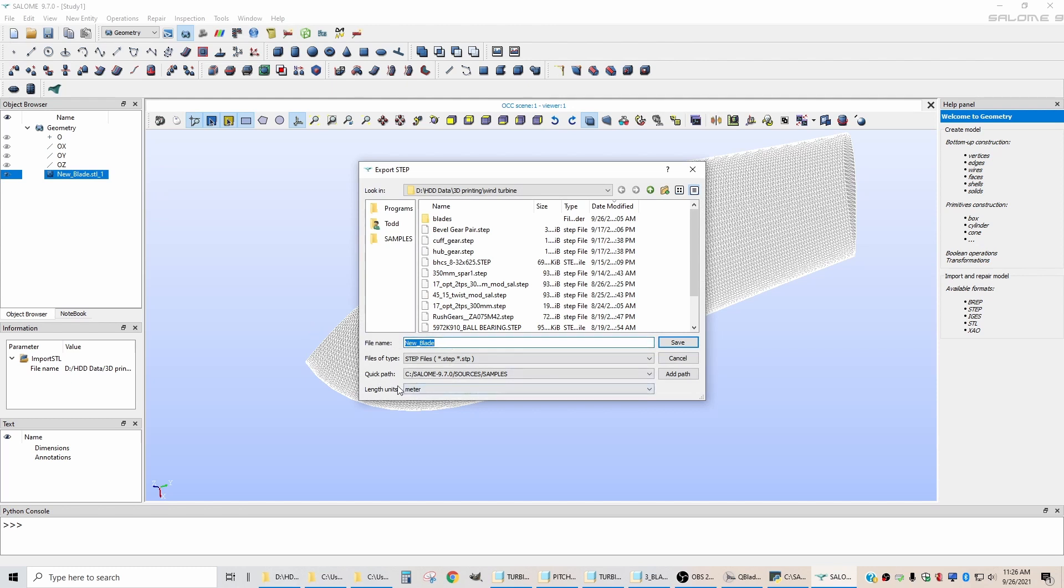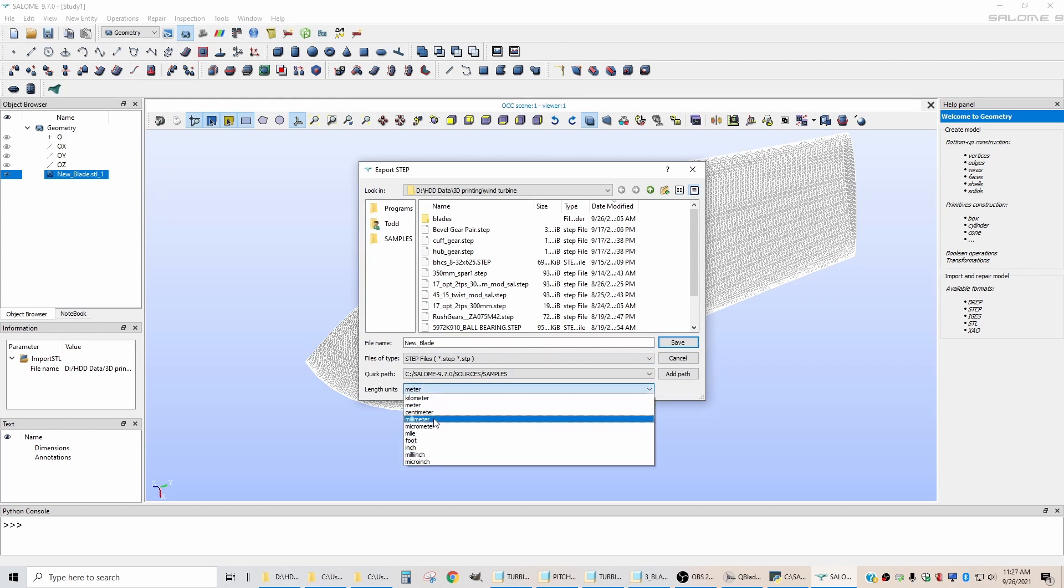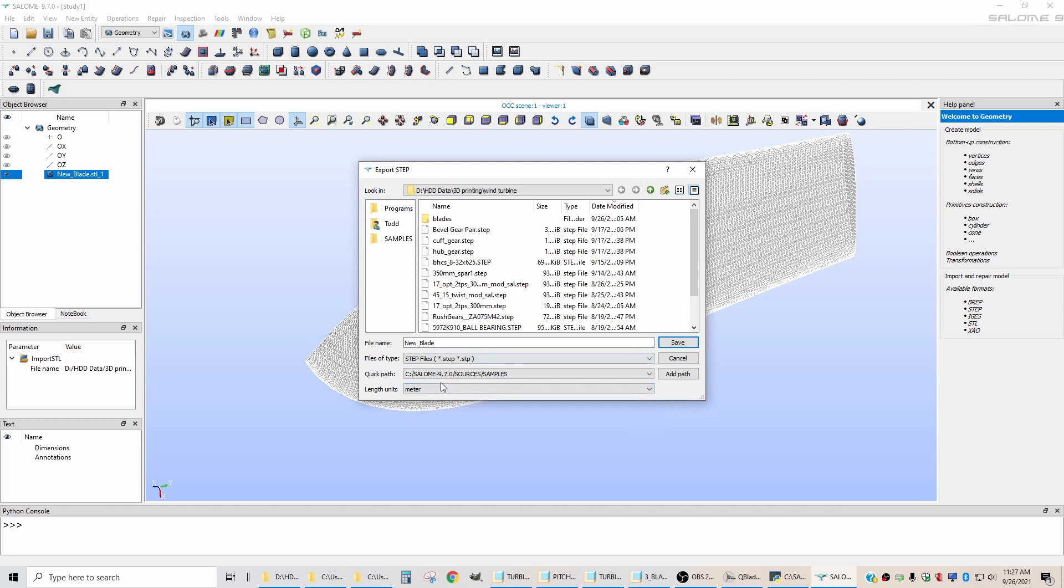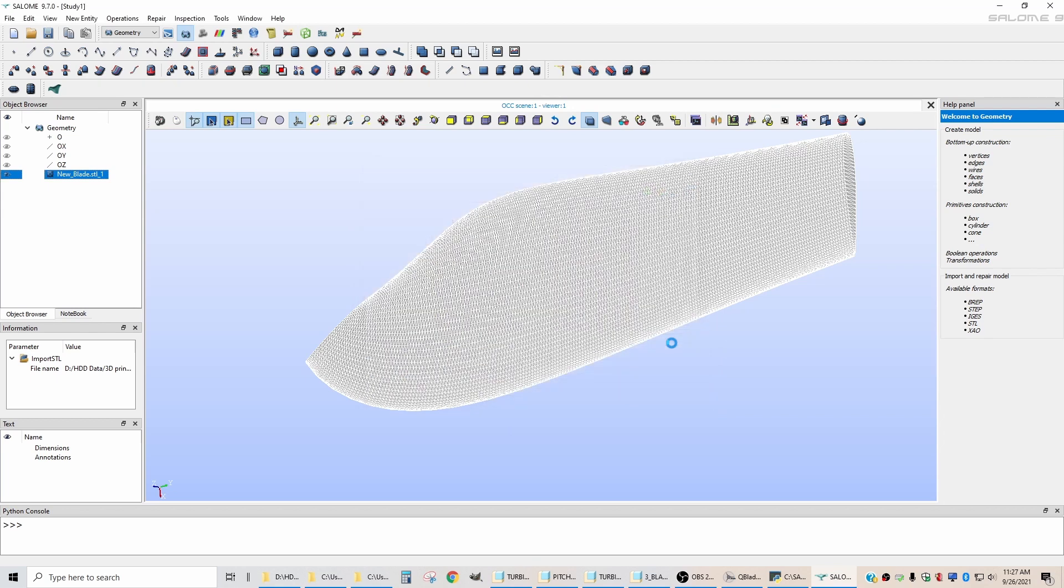And we're going to keep that same name. You'll notice that there are length units here. I have tried changing this to millimeter, since that's what we were working in. But it hasn't worked out right. It ends up messing up the scaling in the CAD software. So if you leave this as meter, then that will simplify things later. So hit save.